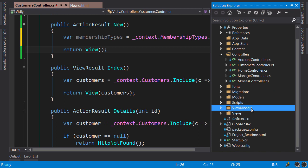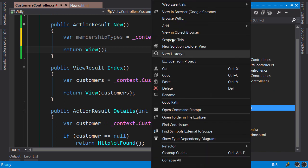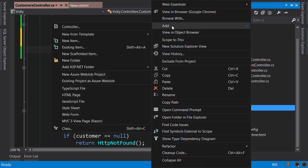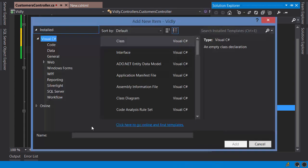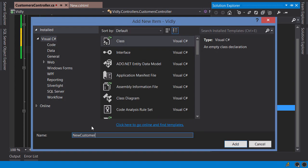Right-click ViewModels, add a new class: NewCustomerViewModel.